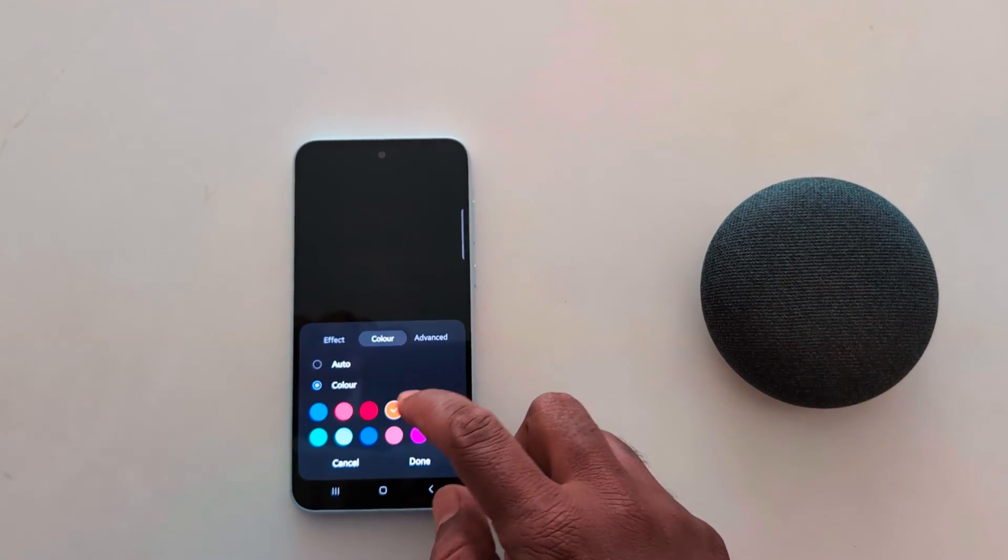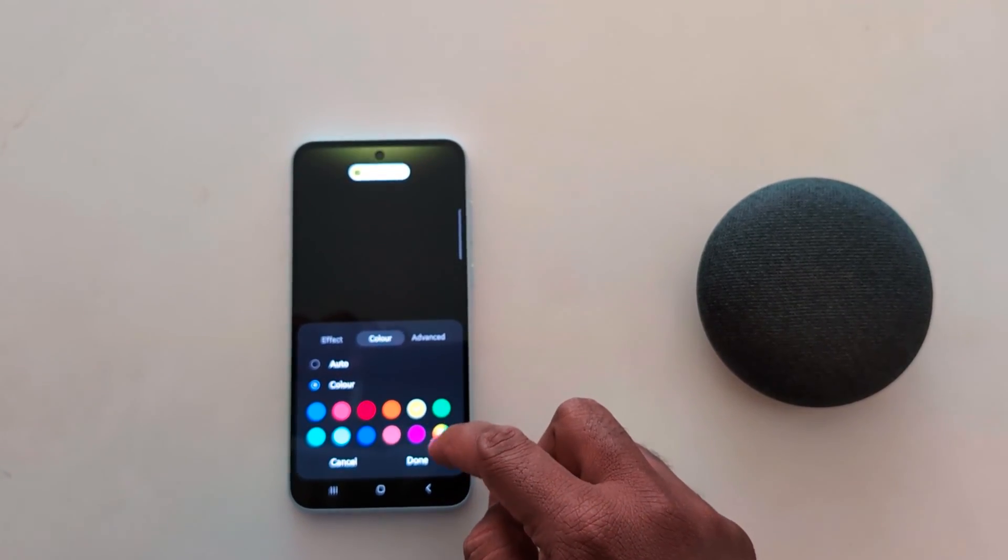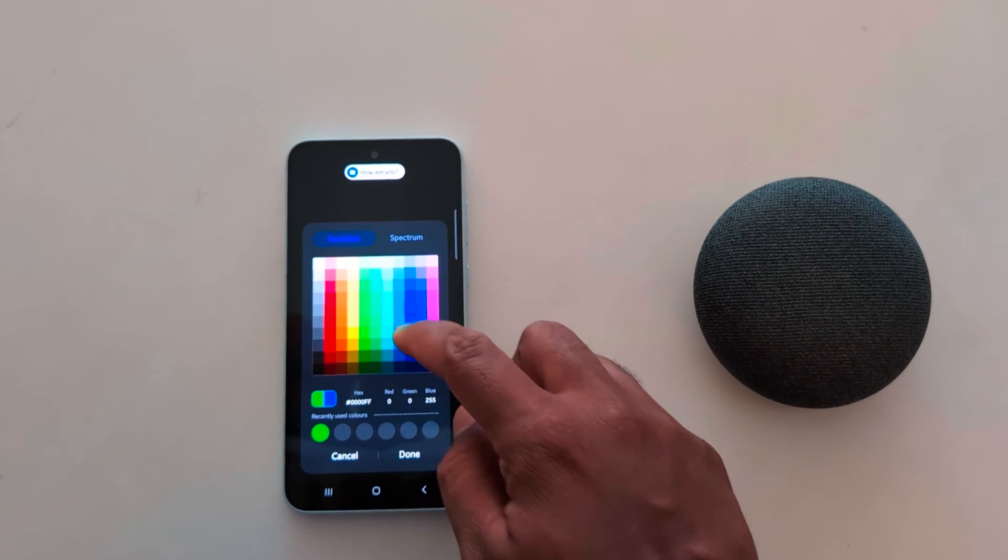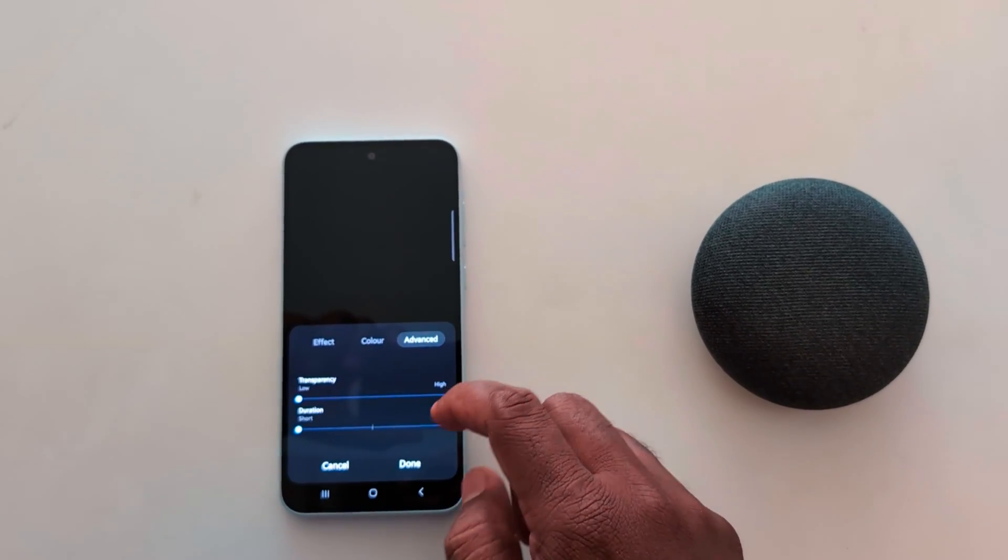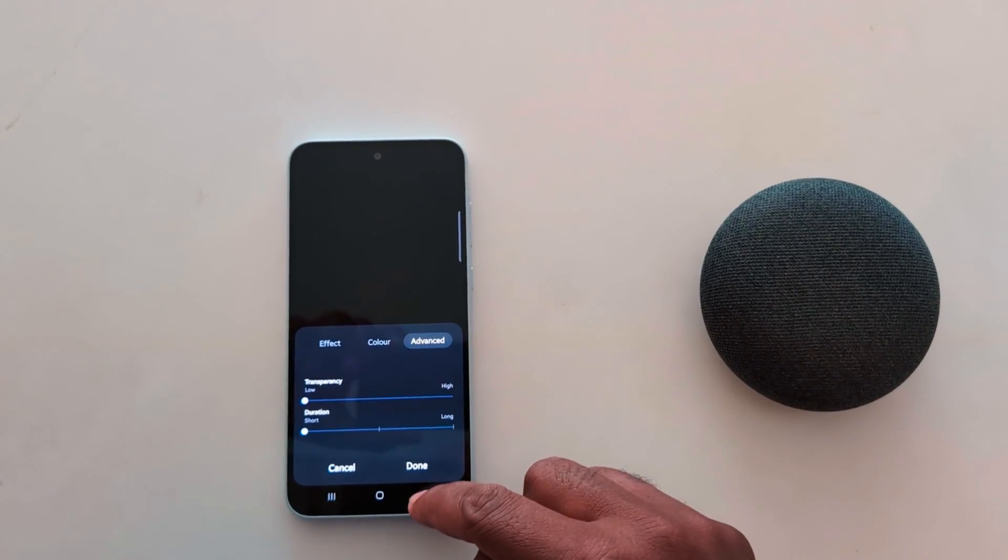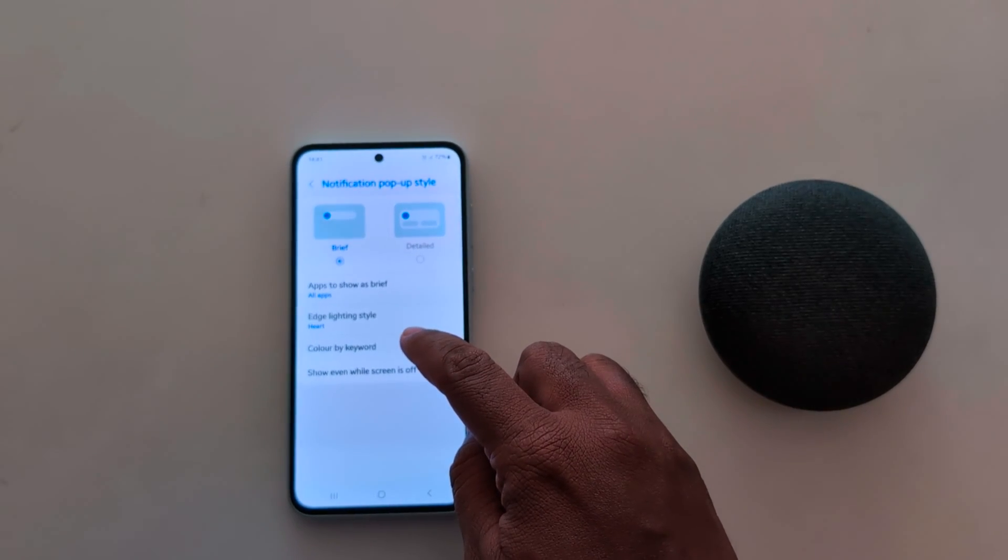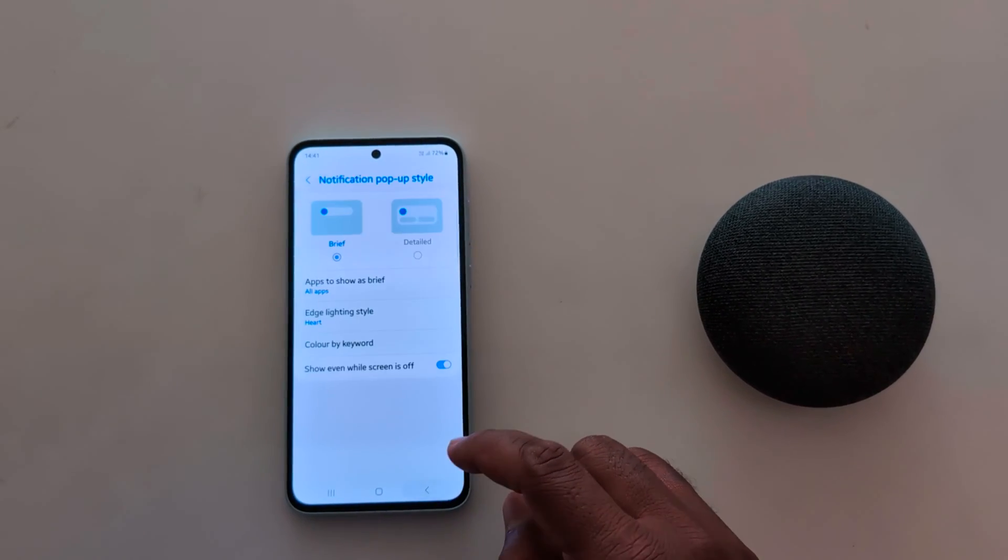Tap on color and select the option. Here you can see how it looks. You can also customize color. Tap on advanced where you can see transparency and duration. Now go back. You can also check color by keyboard.